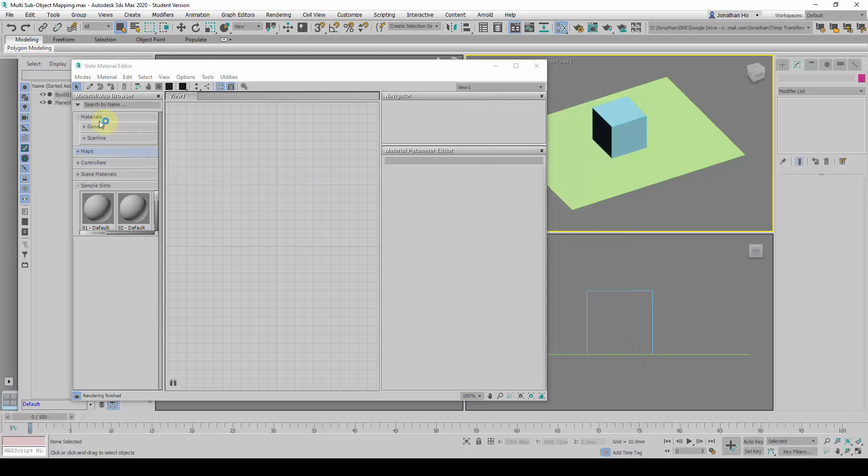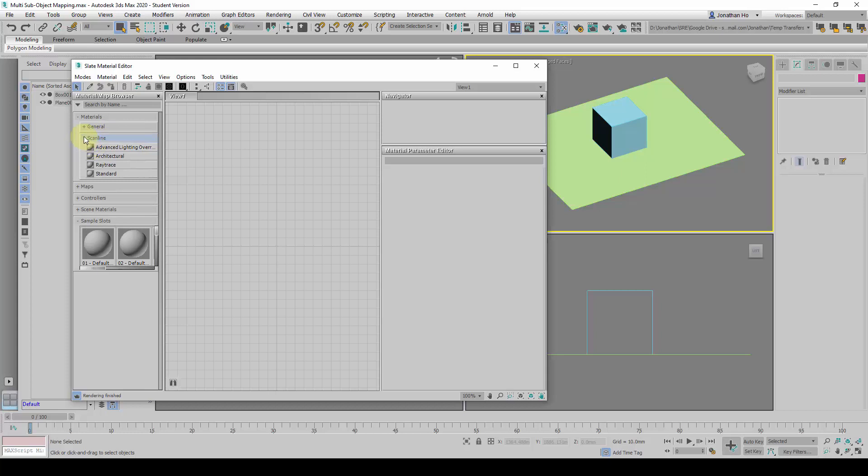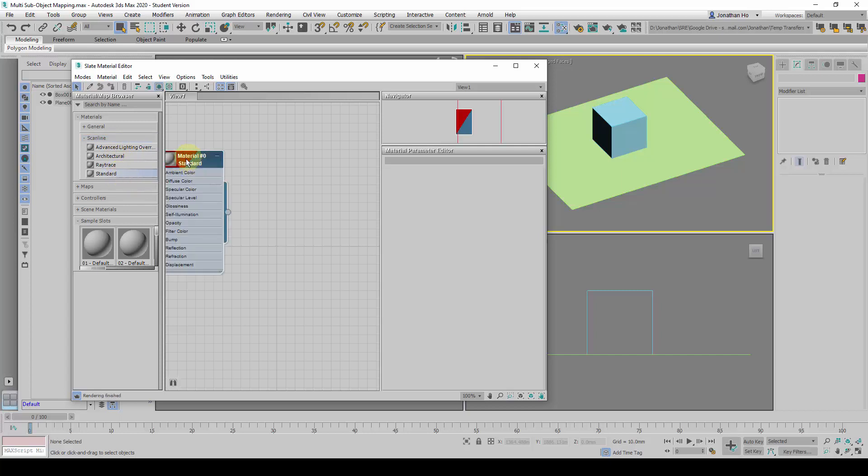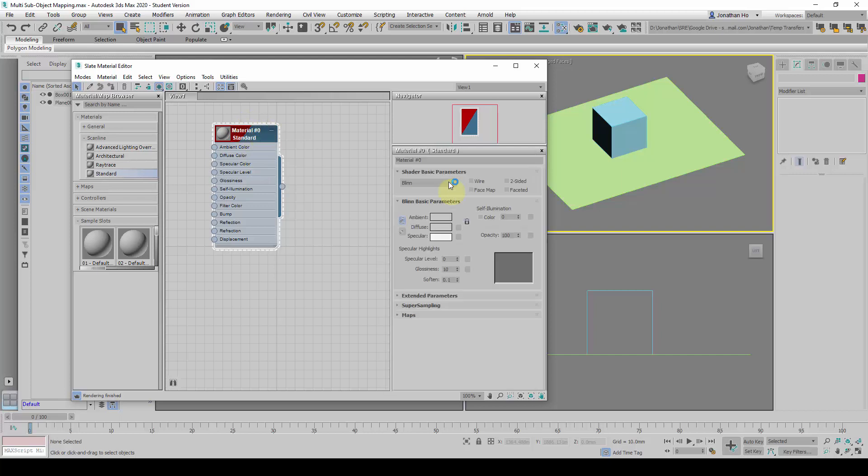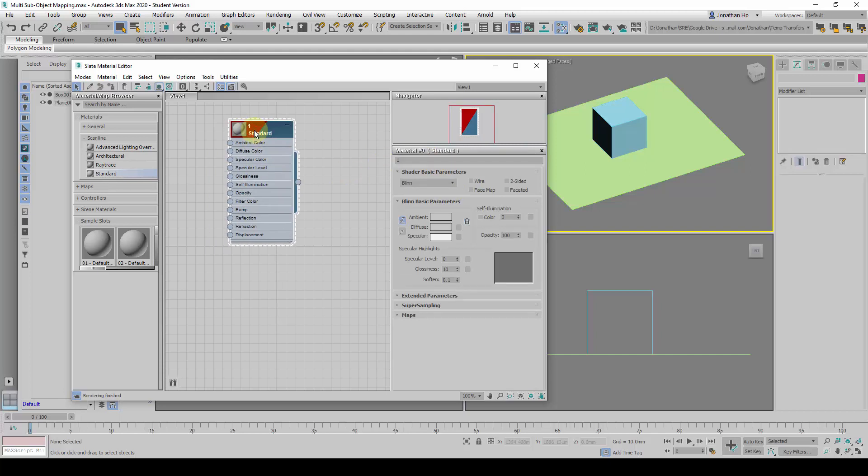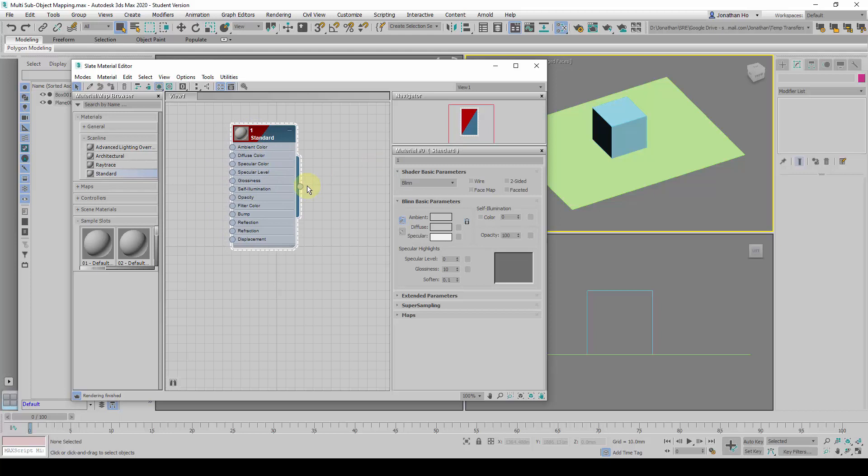After this is done, we will look for Scanline and expand this by clicking on the plus. We are going to use Standard by dragging it in. So we will create a first material here. We can double click on the material header and rename this material as Material 1 for now.